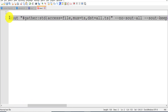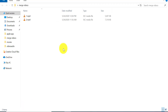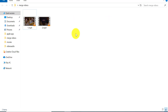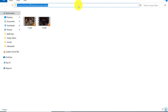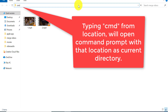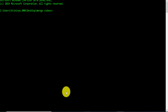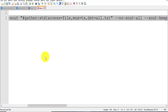First, copy the entire command and go to the location where you have your video files. I would suggest you place all the video files you want to merge in one folder so that it is easy when giving the file names in the command. Once you are in that folder, click on the address bar at the top, type CMD, and hit Enter. This will open the command prompt of Windows 10.